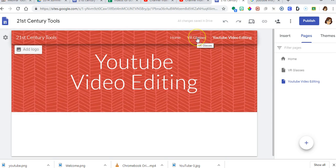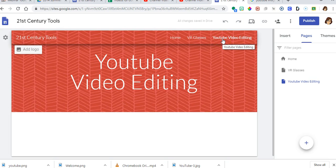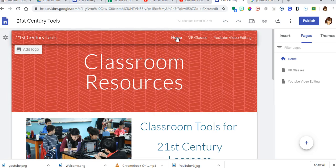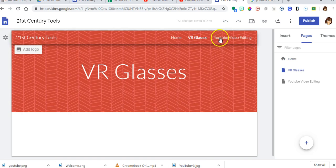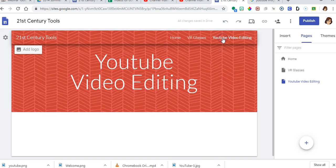I've already got a page with VR glasses. This is my third page. Now I'm going to go back to home and show you in VR glasses and YouTube that they all have the same header banner.